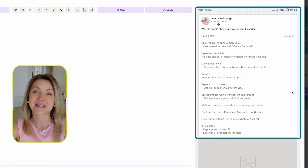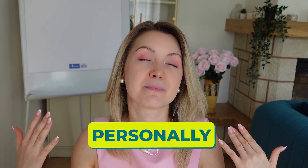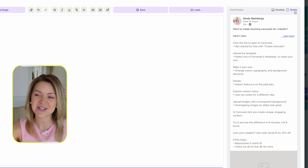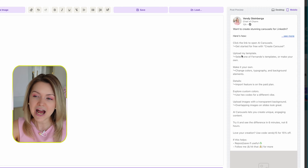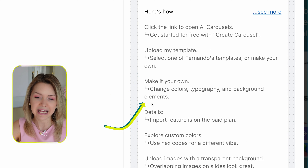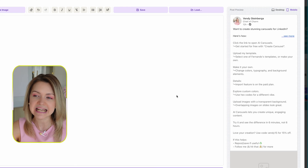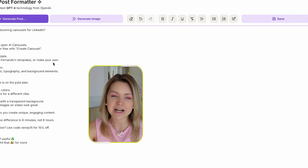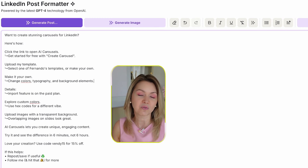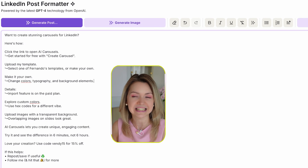First thing I want you to do right away is select mobile — how does this post look on mobile? Personally, I'm not a fan of big bulky paragraphs on LinkedIn, too many emojis, or overlapping lines. I want to make sure nothing is overlapping. Looking over here, 'upload my template,' 'this one word,' 'own elements' — these are overlapping onto the next line. So I would play around with shortening those lines so they don't overlap.